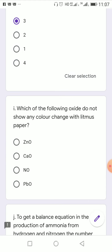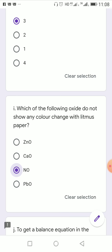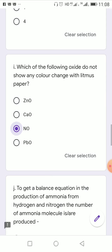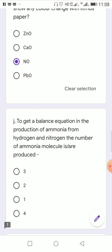Which of the following oxides does not show any color change with litmus paper? Acidic and basic oxides will show color change, but neutral oxides will not. Here, NO is the neutral oxide, so the answer is NO.